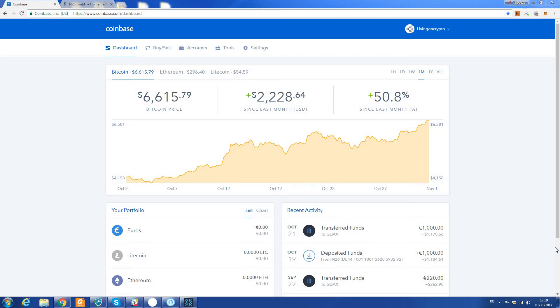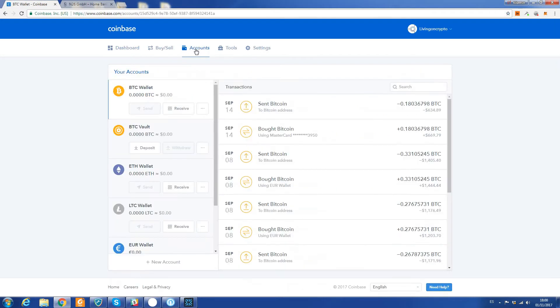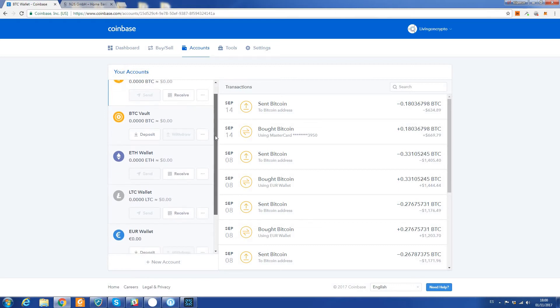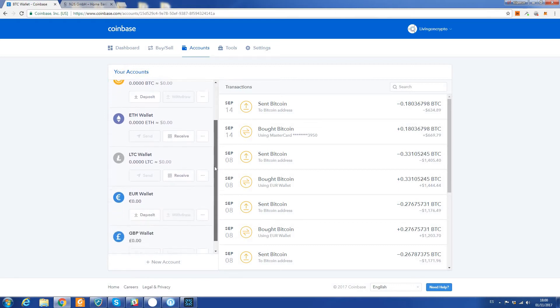To start, we're going to need to fund the account. Click on Accounts at the top here - this will show you your accounts. If we scroll down the left-hand side, I'm going to use my Euro account. I'm going to make a deposit.